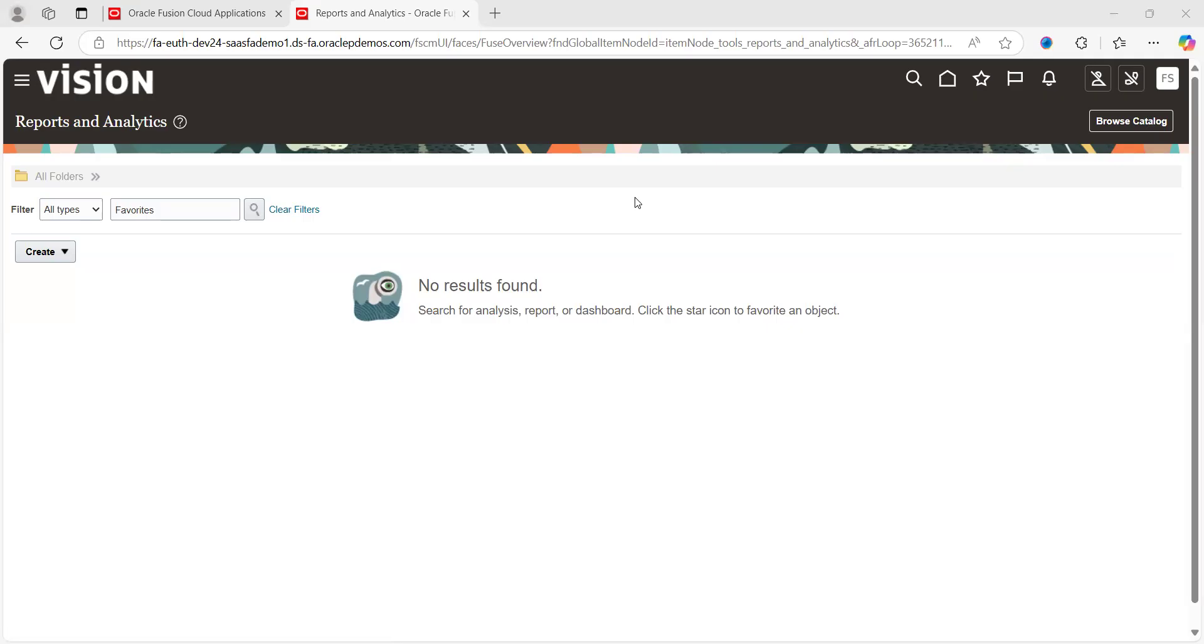Hello everyone, welcome to our channel. Now we're going to discuss another reporting tool called OTBI reports. Generally when we create OTBI reports, what are they and how can we create them based on business user requirements?